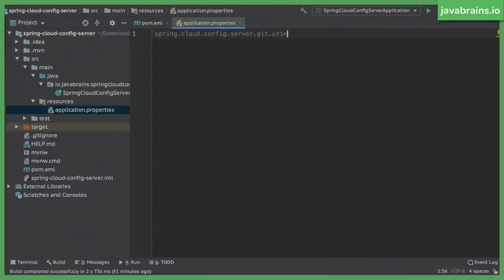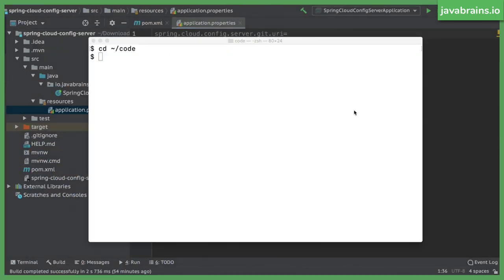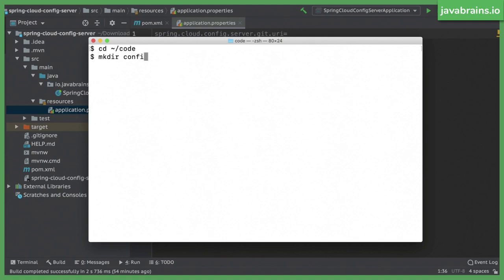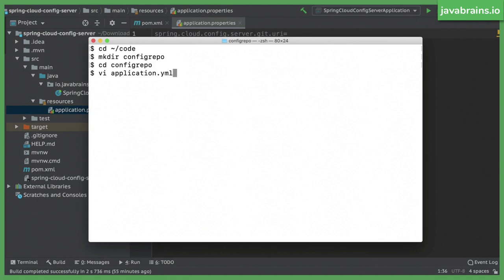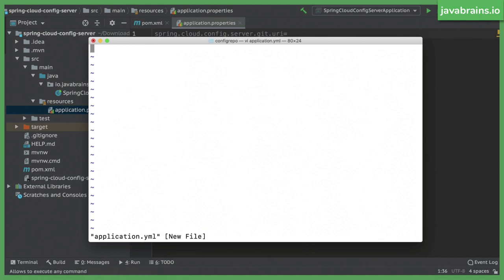So I'm going to go to my command prompt. I'm at the code folder in my machine and I'm going to create a directory called config repo. Okay, and I'm going to switch to that and here I'm going to create a configuration file. Okay, I'm going to call this application.yaml.